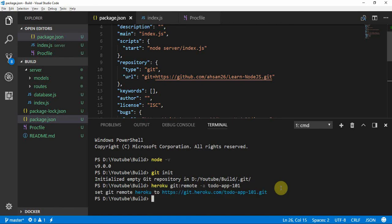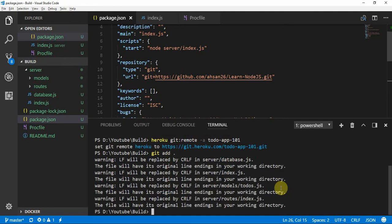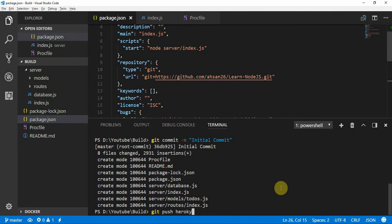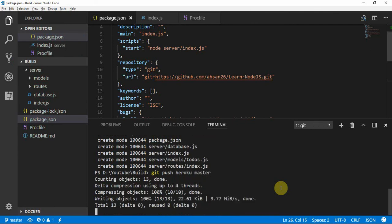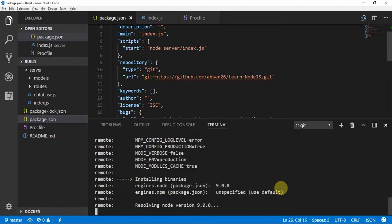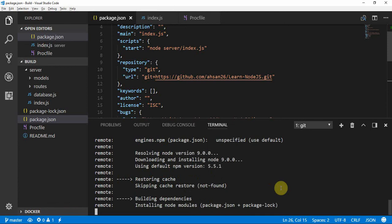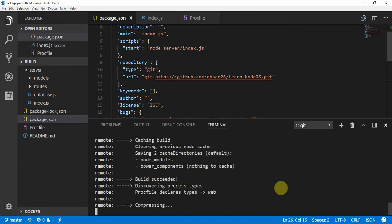Type 'git add .' and then 'git commit -m "initial commit"'. The commit is being pushed to the servers — it takes about 5 to 20 seconds to complete.